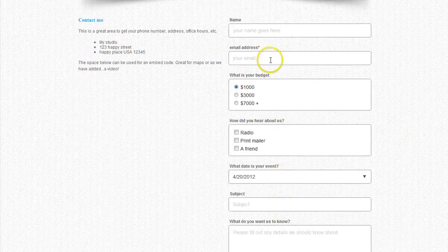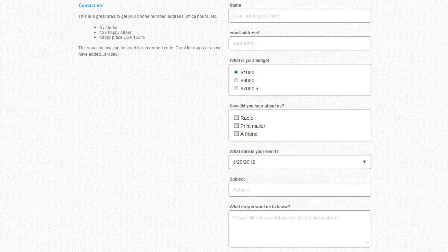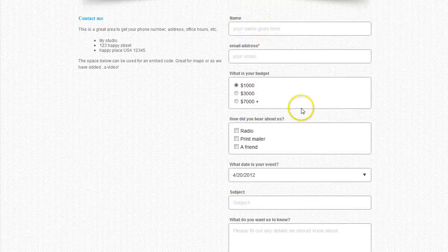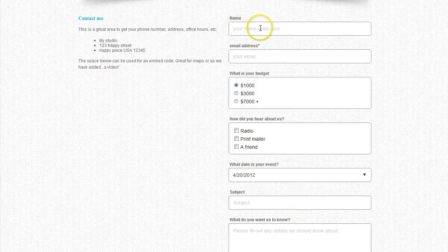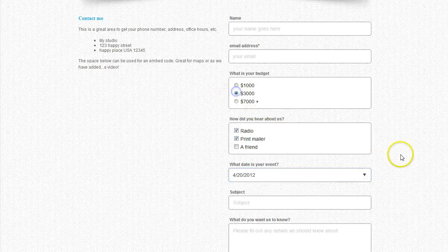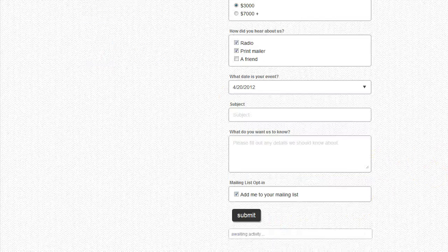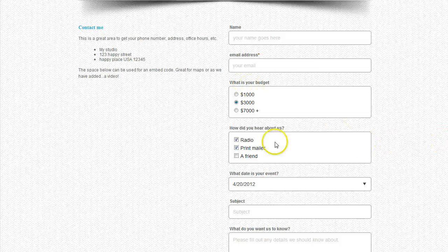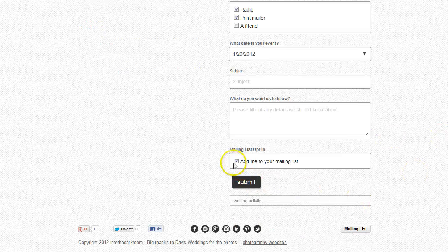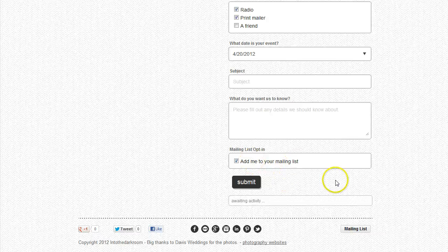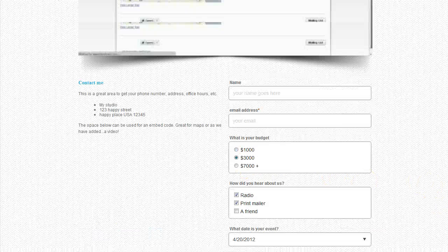You also have a form builder, so you can build out a form specific to what you need to find out from your clients, using as many fields as you need. There are name fields, check boxes, a calendar, and radio buttons, and you can keep building them out with multiple of the same type of field. At the bottom there's an 'add me to your mailing list' option, so it's really easy for somebody to attach themselves to your mailing list as soon as they contact you.